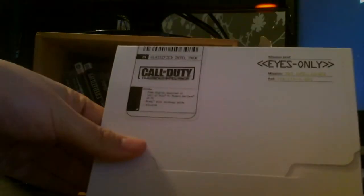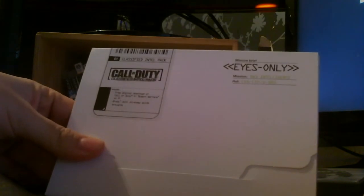And then this is... very crap picture. I should have had this sorted before. This is the special classified Intel pack that you got from Game